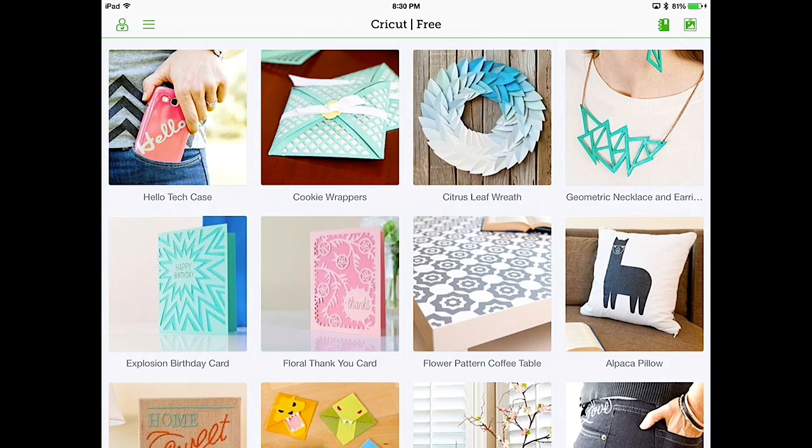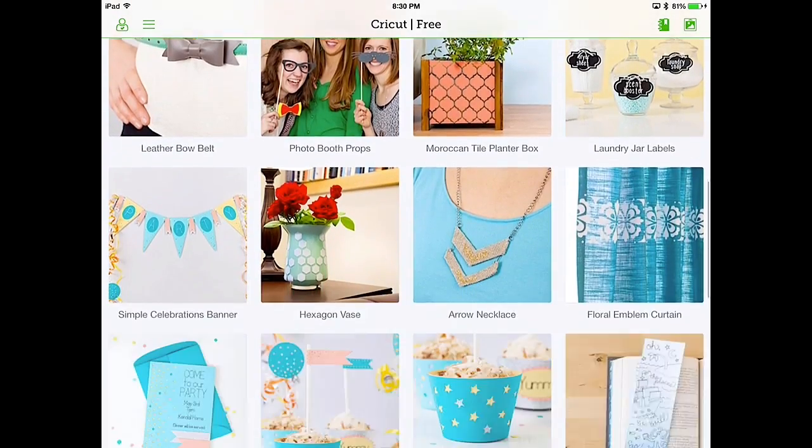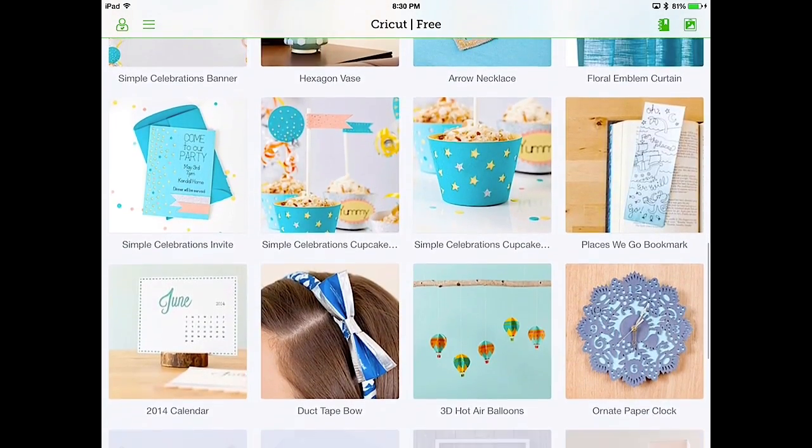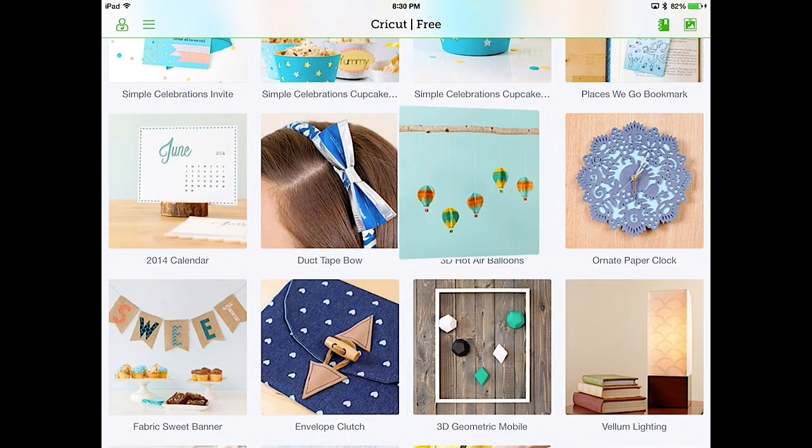So once again, you can scroll through the list of projects. And select one that you want to make. This 3D hot air balloons looks kind of cool.